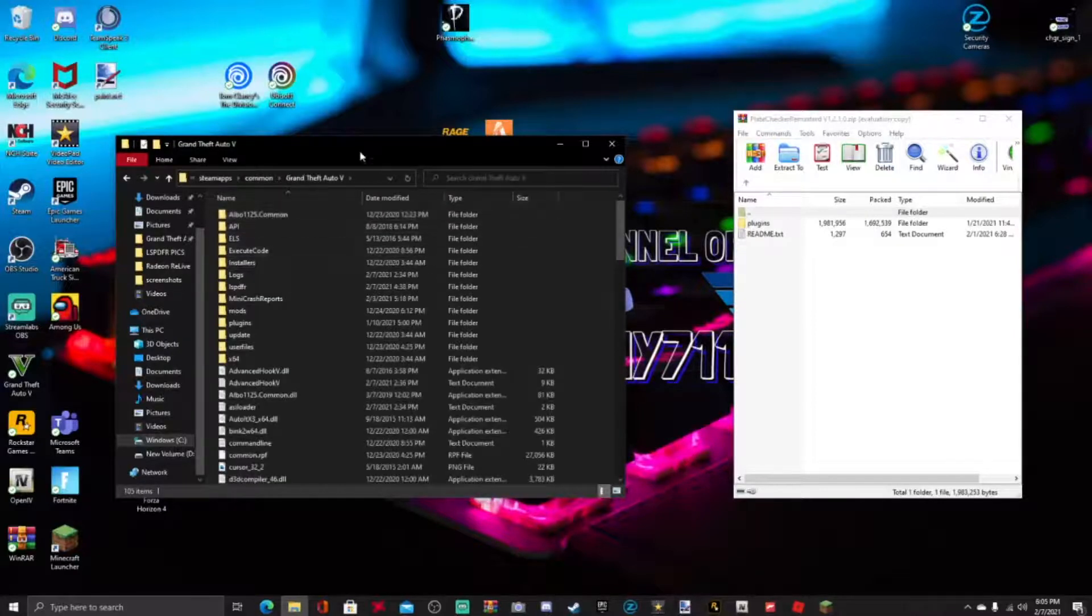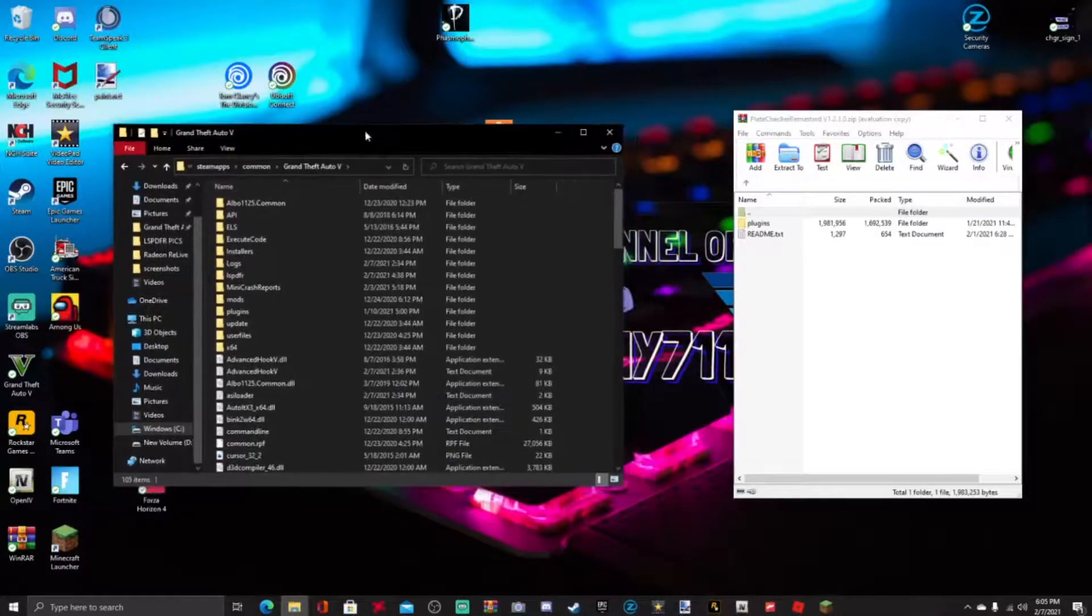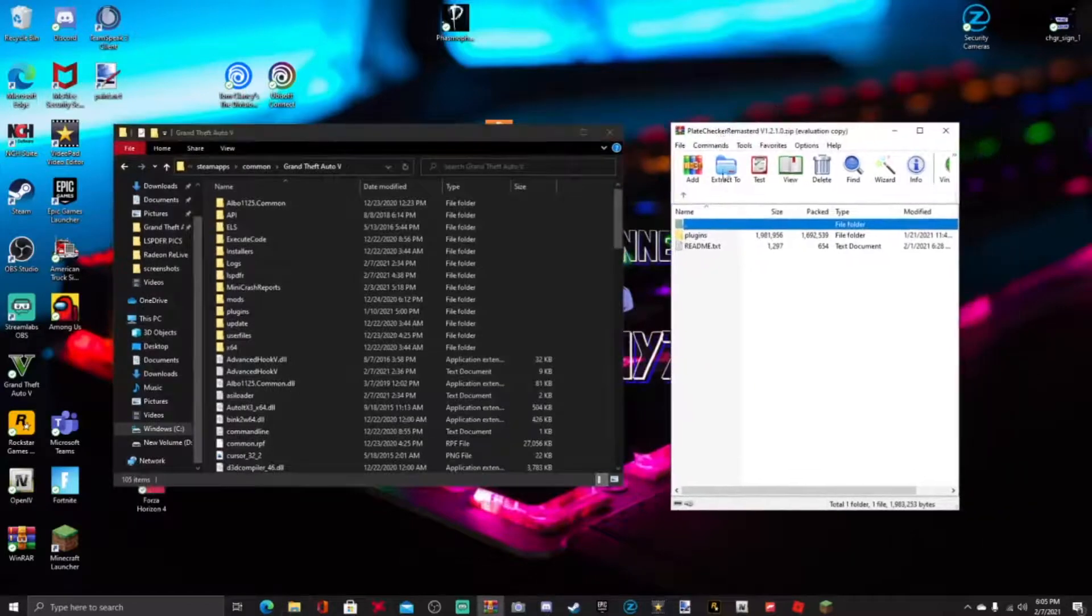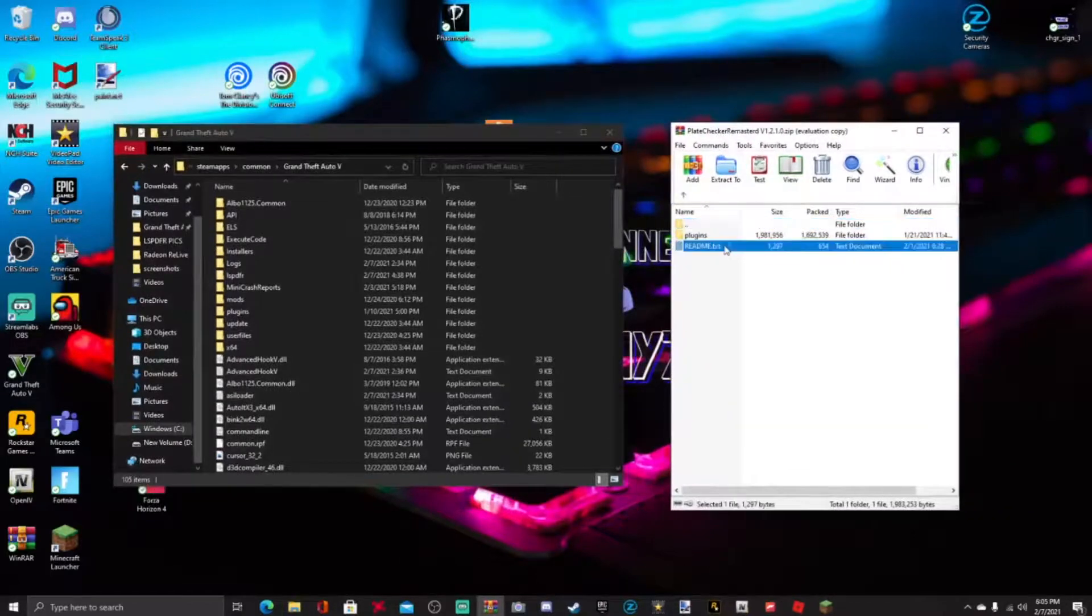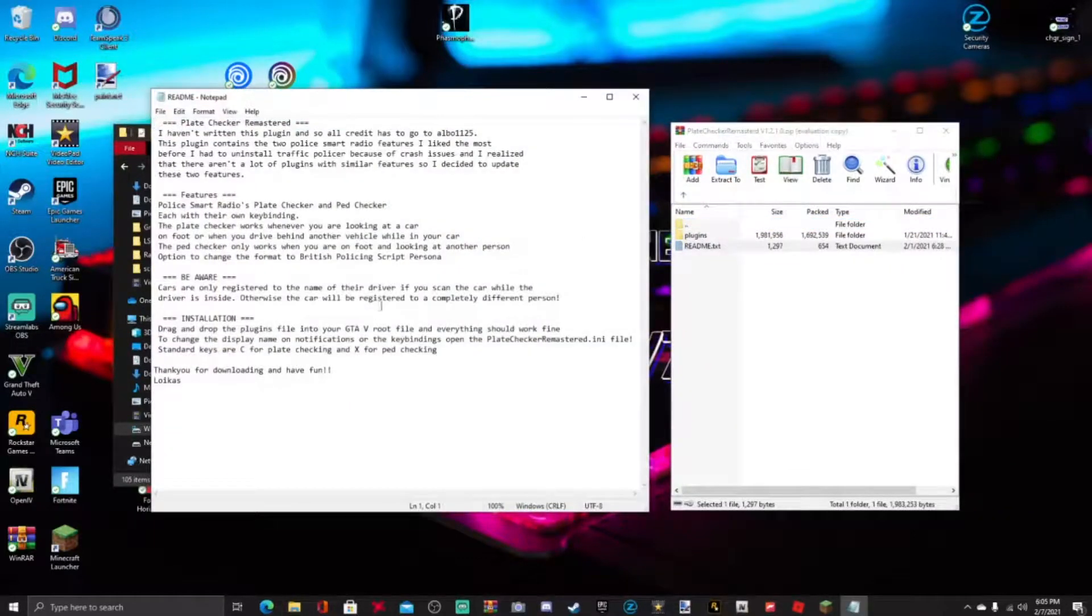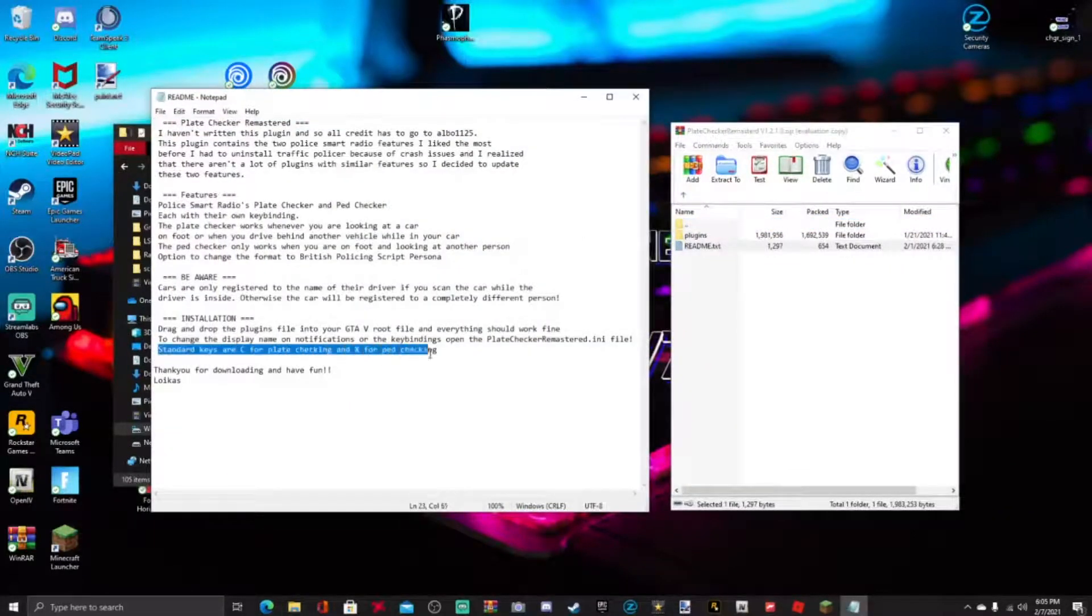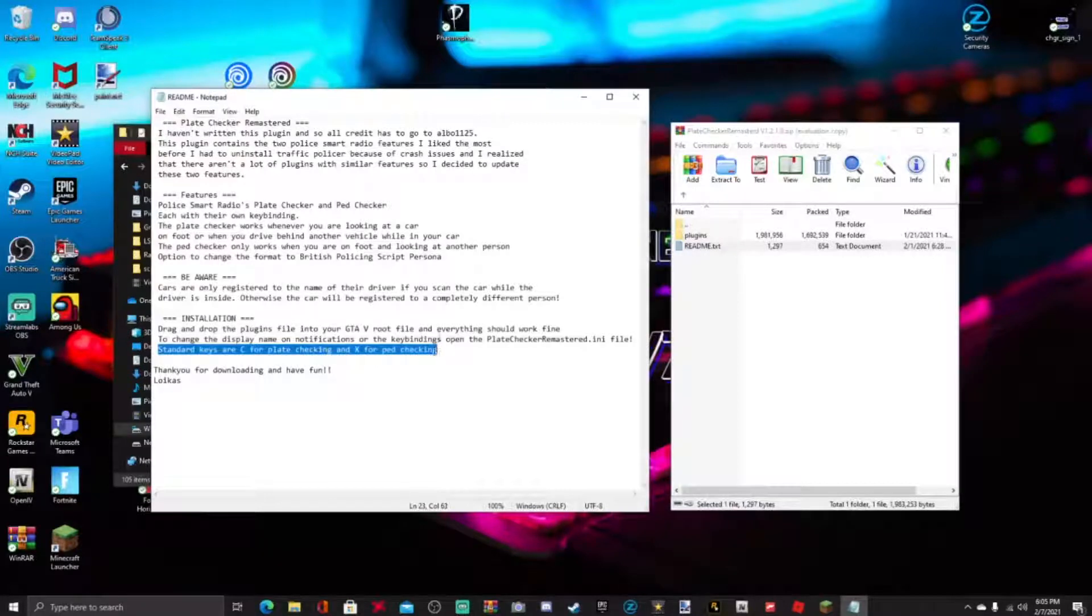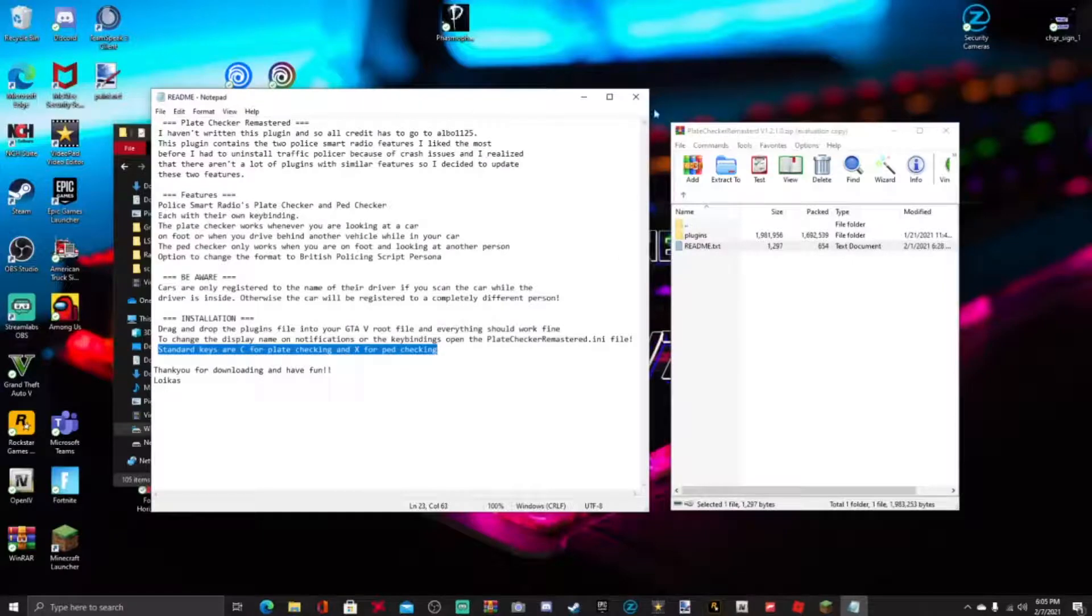click that. And guys, this is very simple, very simple installation. There's a readme right here if you want to read it. Here are the standard keys: C and X to get the plate check going. C for plate check and X for ped check